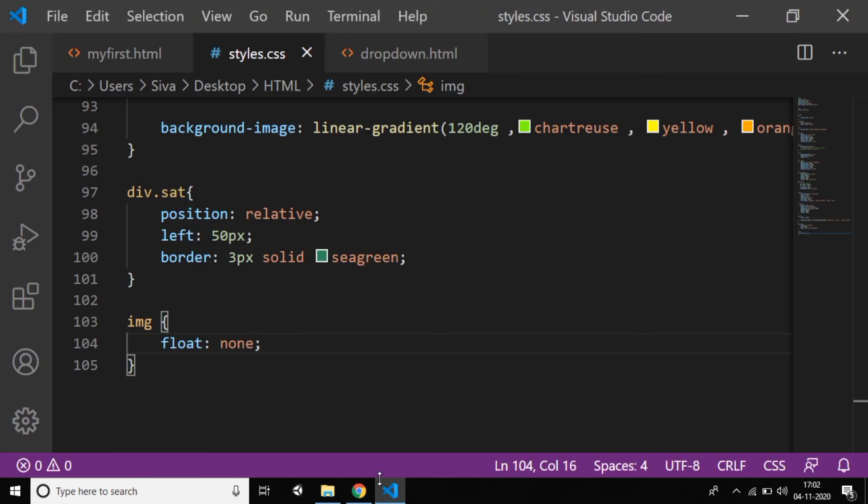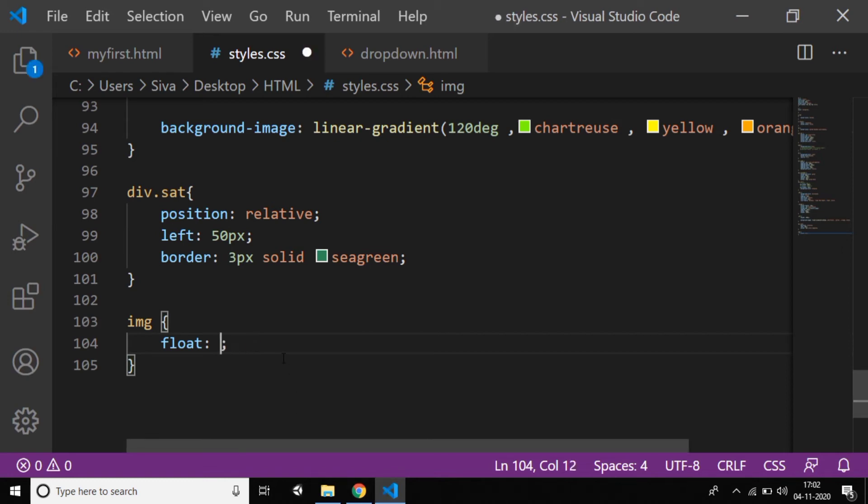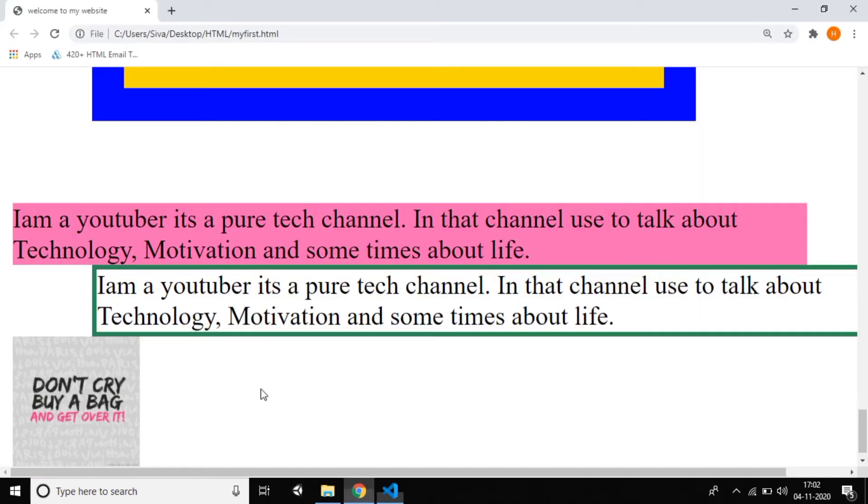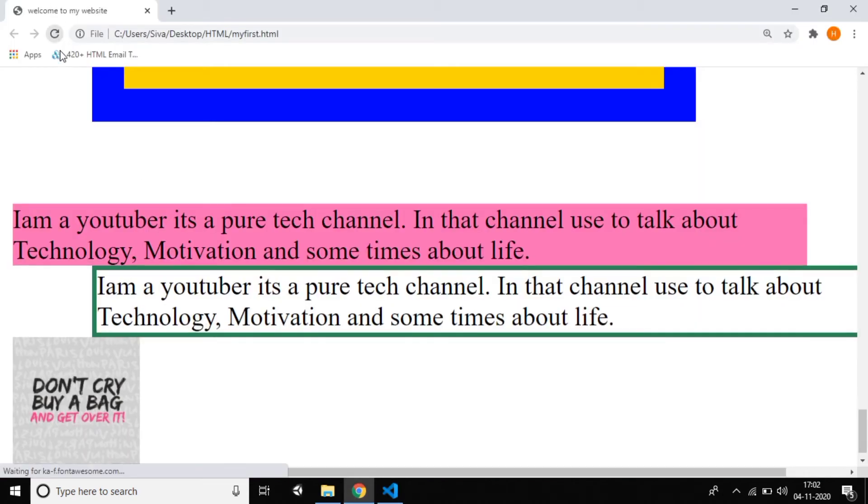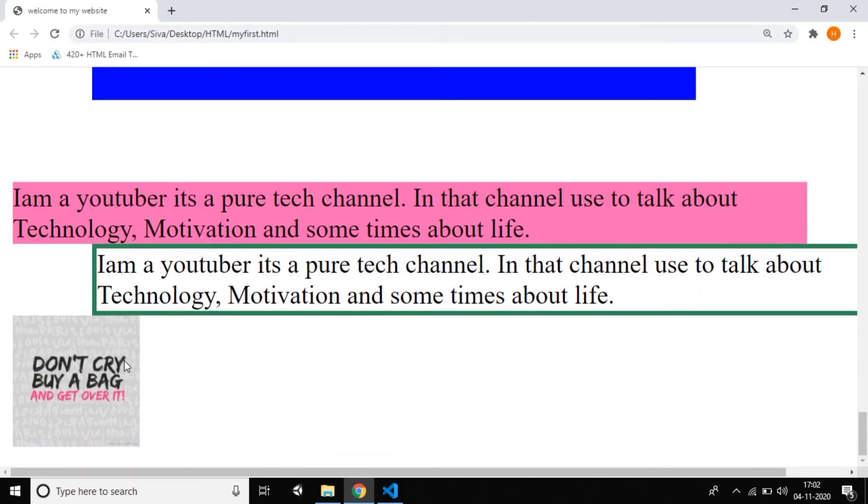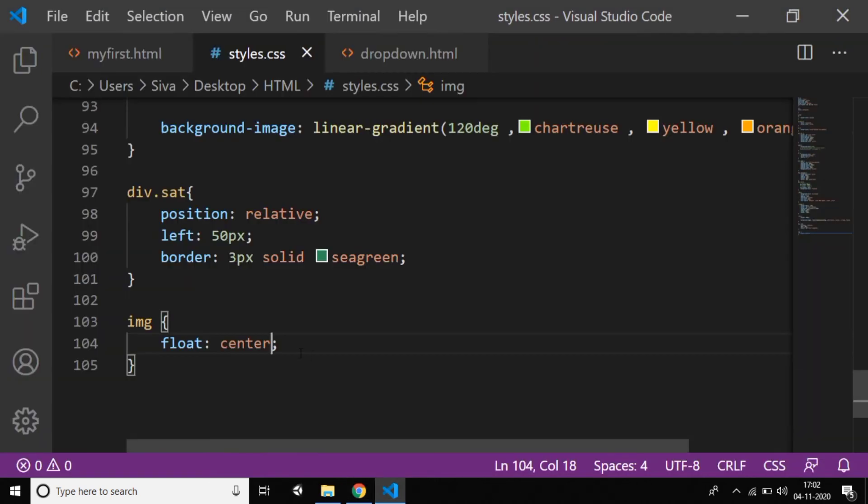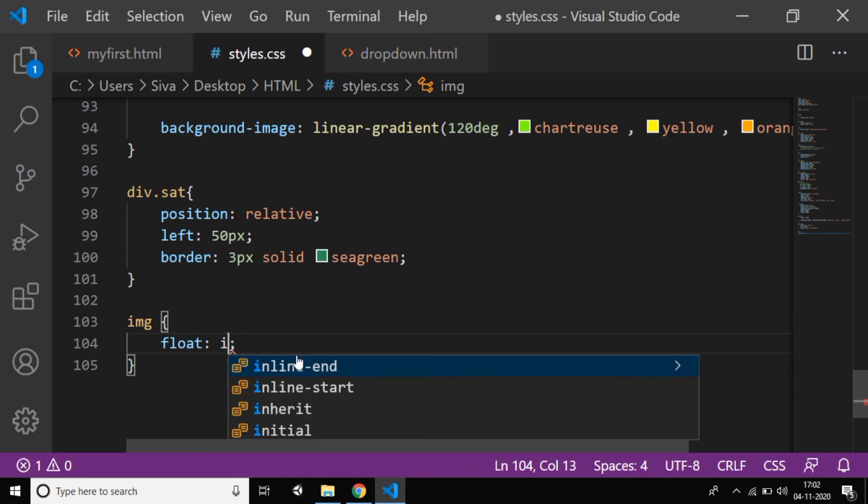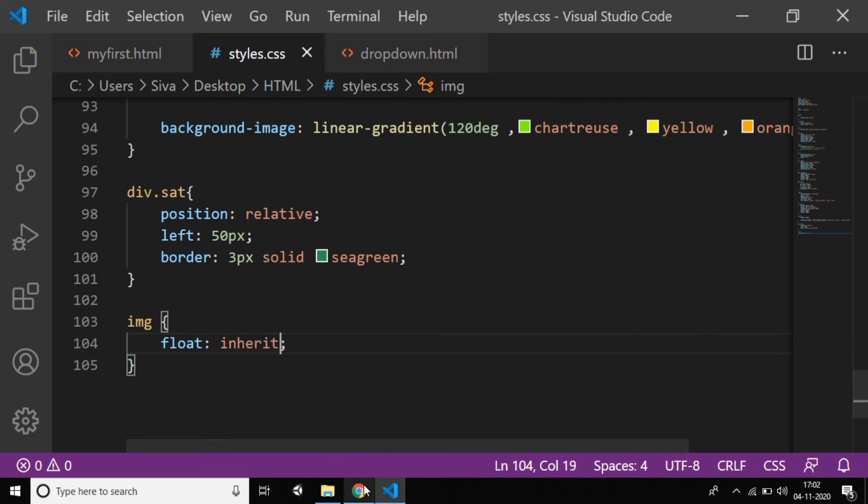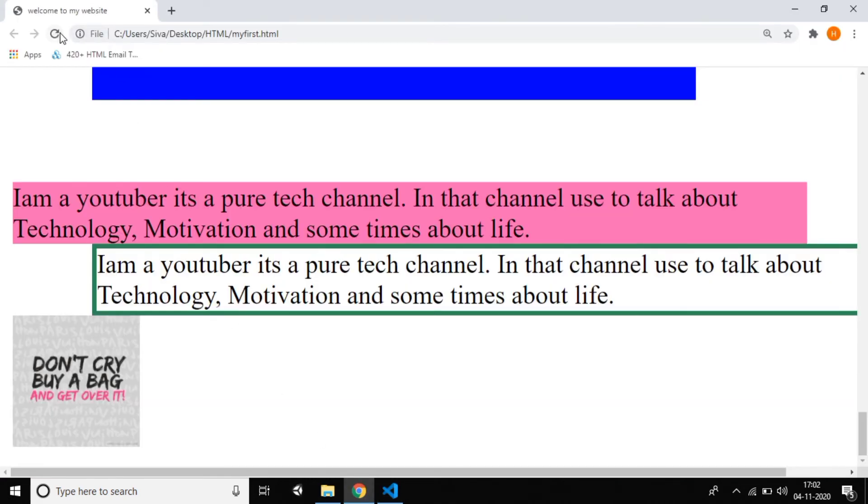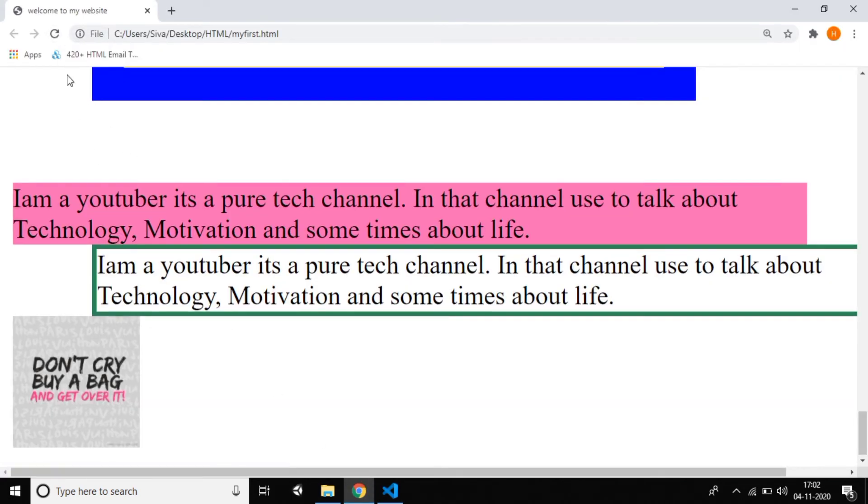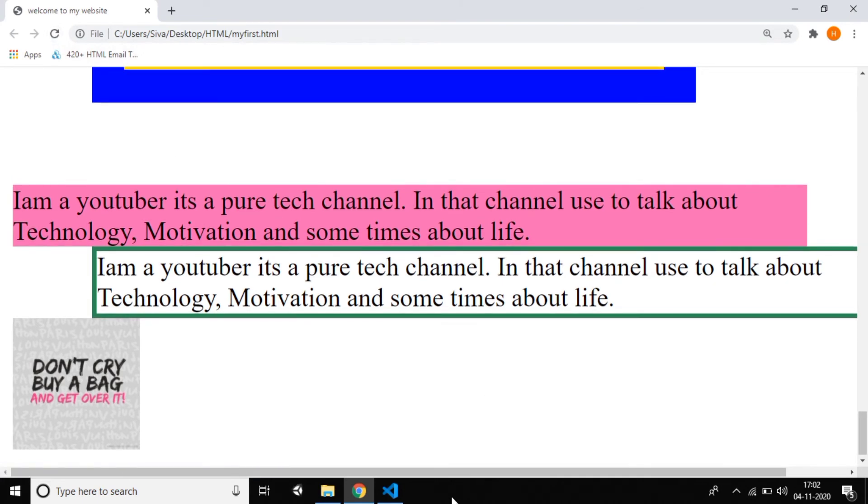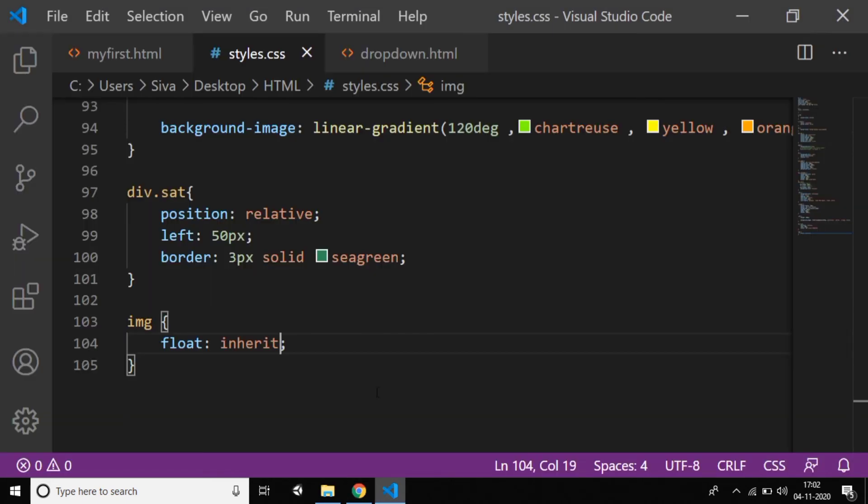I think it's a very clear explanation. Generally, let me check if center also works—I don't know, let me try 'center'. Just reload it. I think center doesn't work. We have four properties: left, right, none, and inherit. Inherit, you all know, takes the parent properties. Let me try inherit. Yeah, inherit also not working.